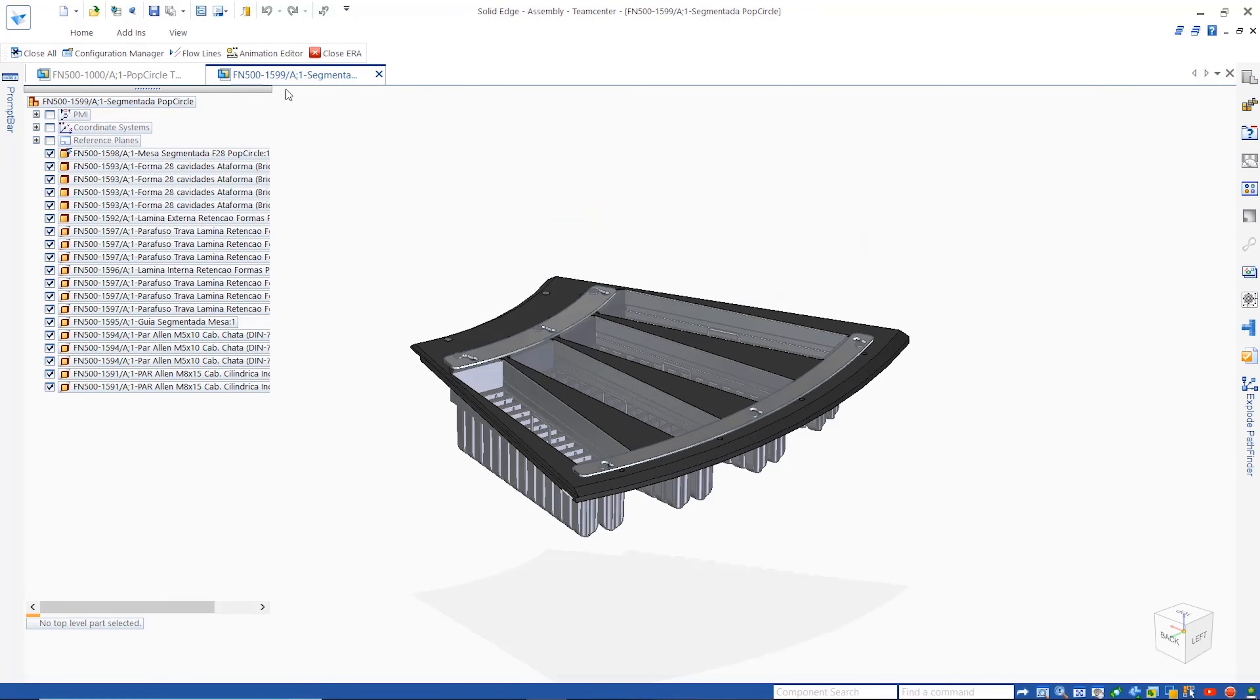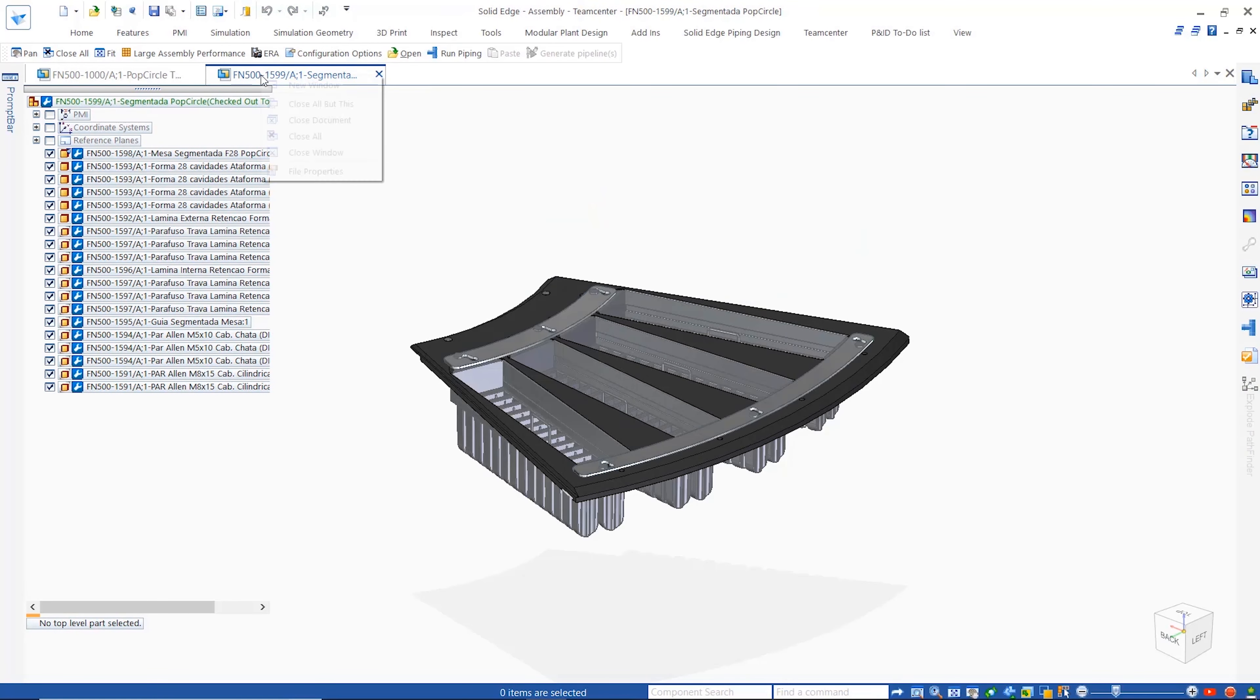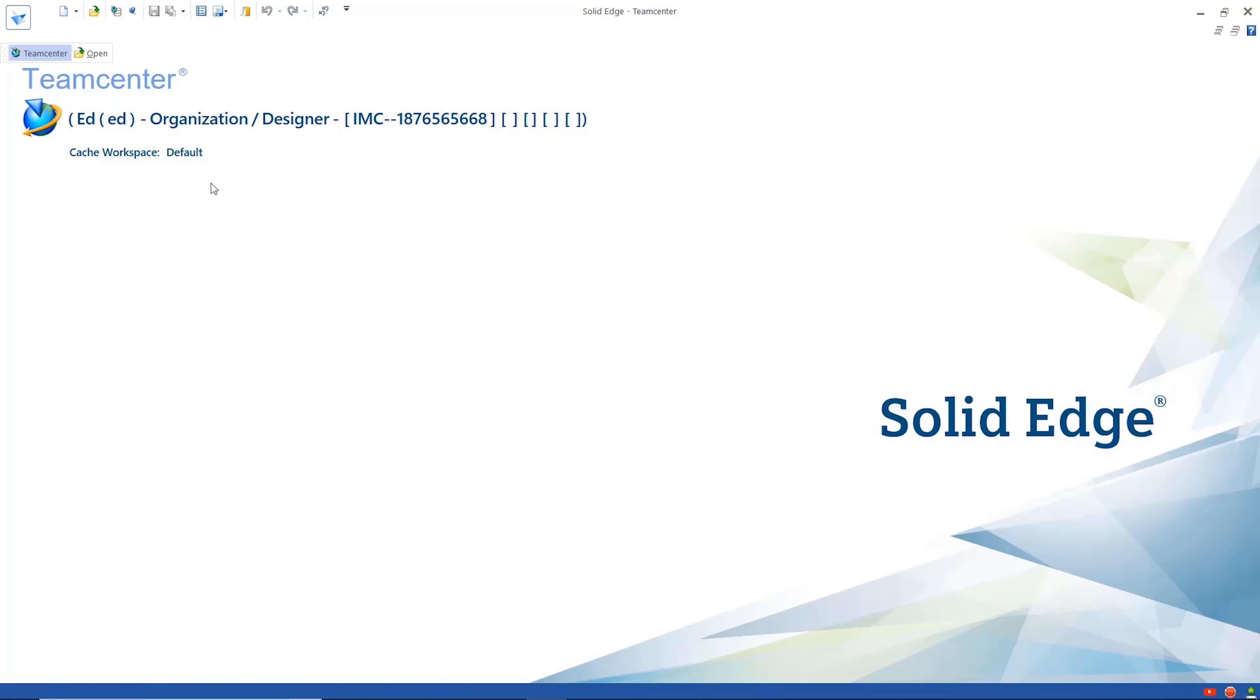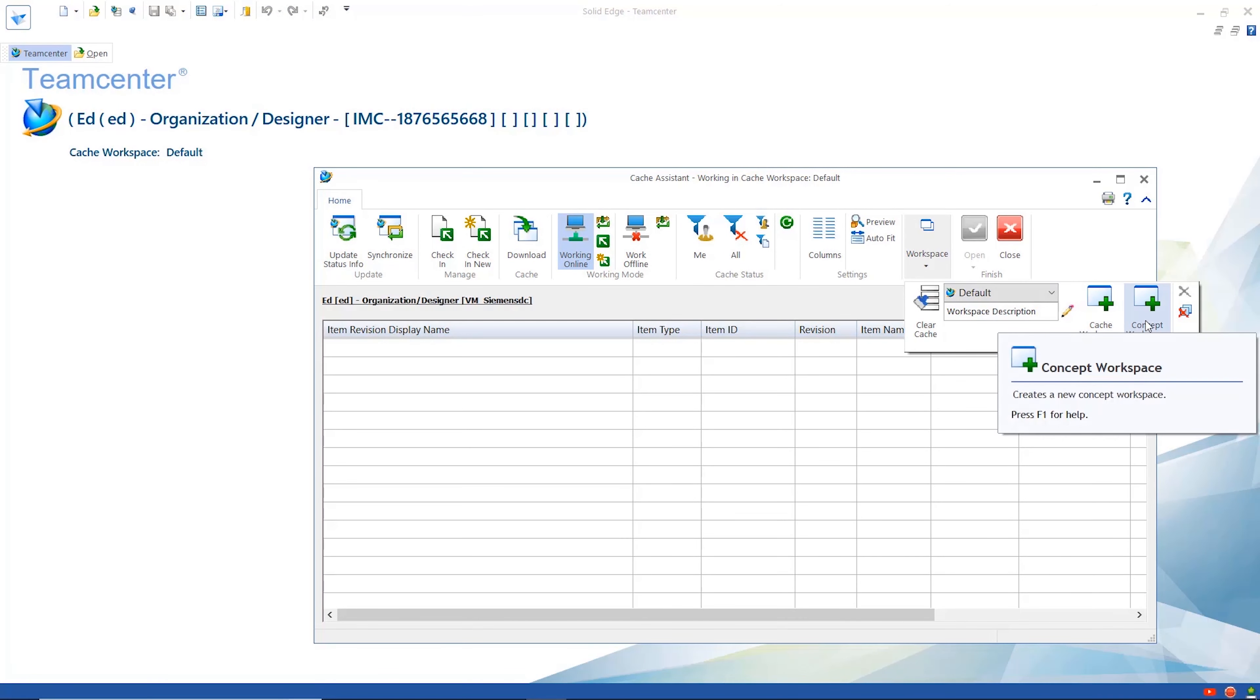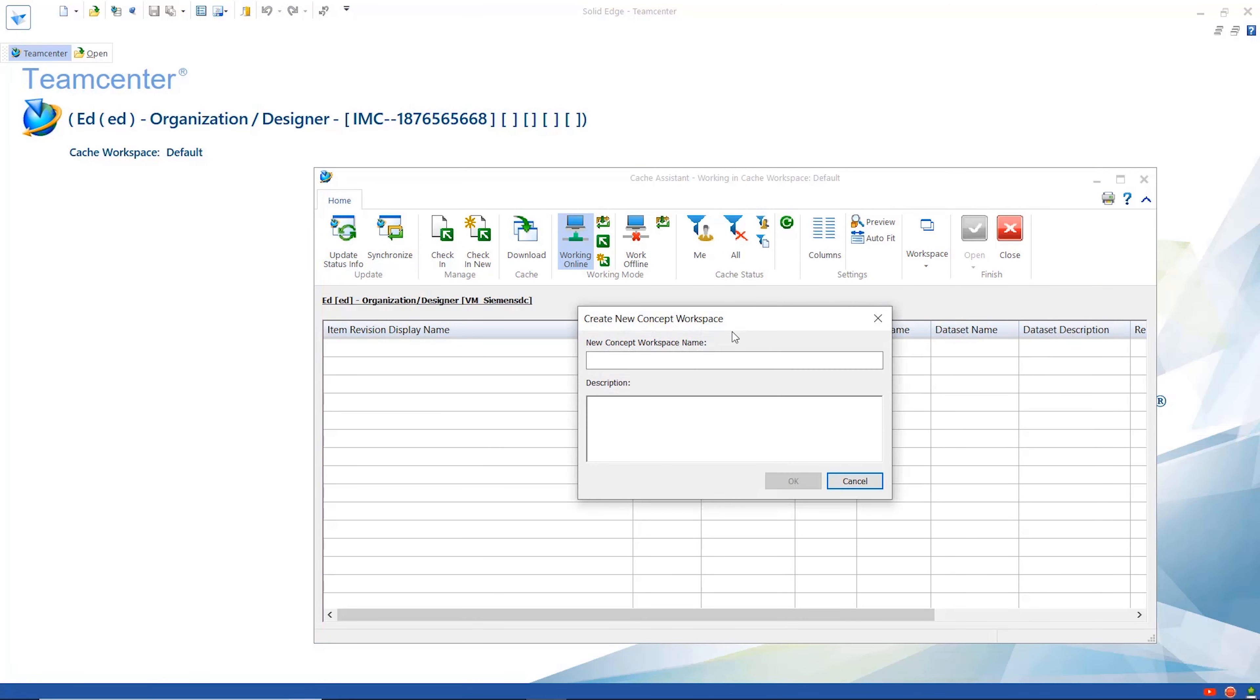Take control of your data, saving time and money with new rapid concept modeling and shape search capabilities from Solid Edge 2021.